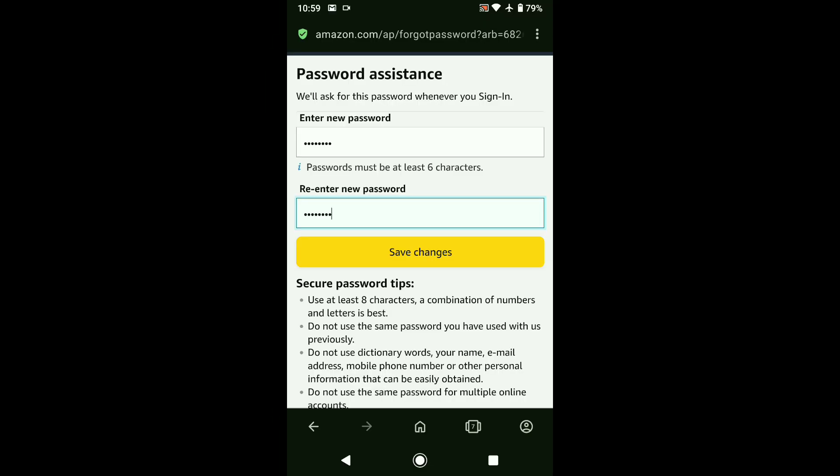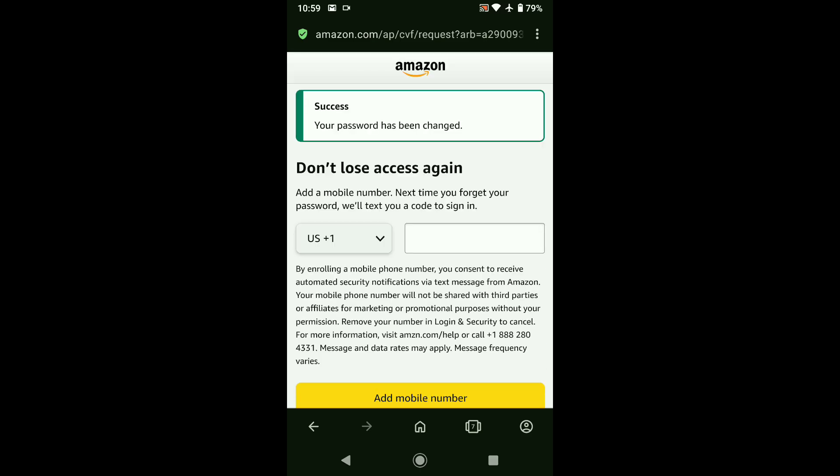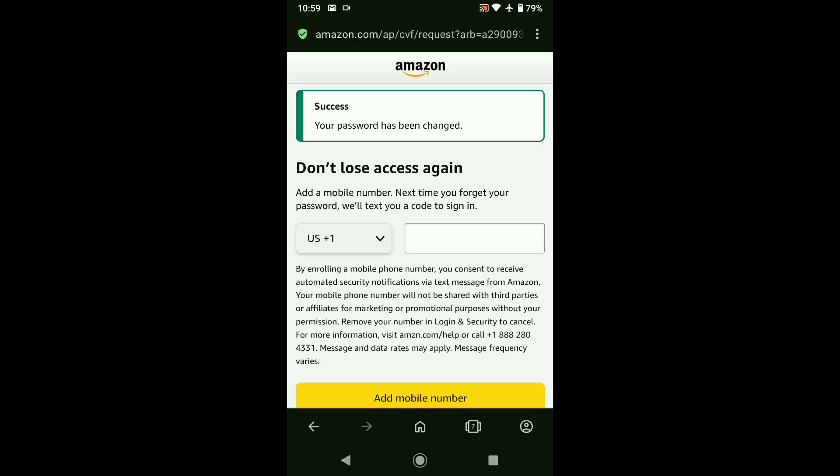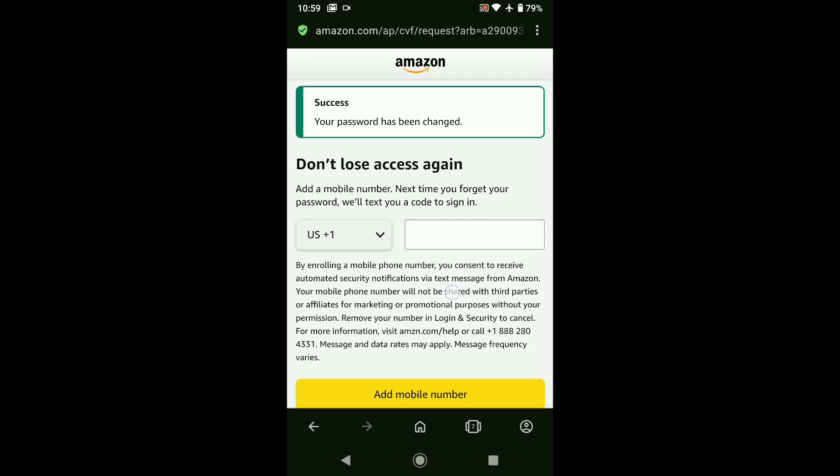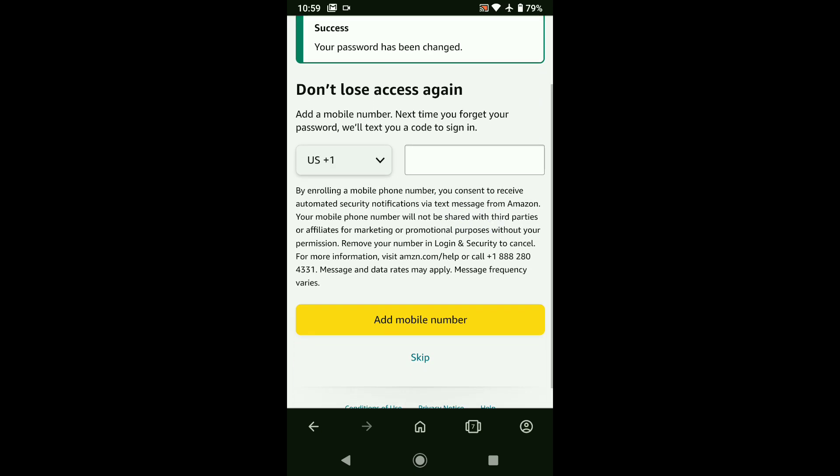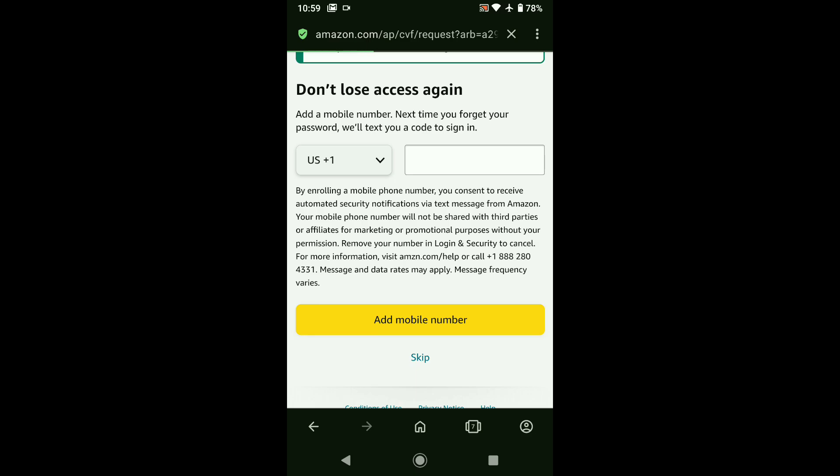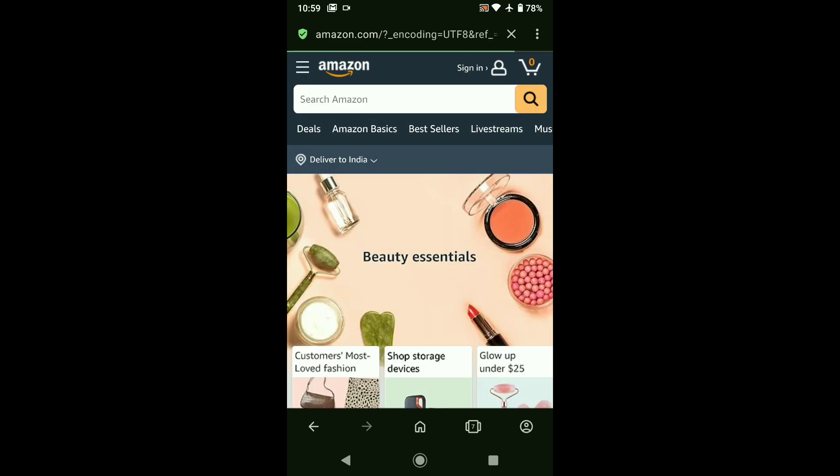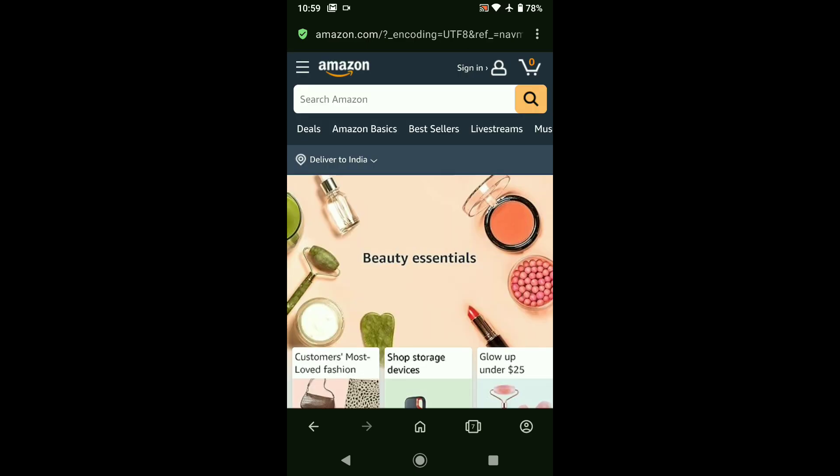So I created my password and re-entered that password here. Now let's click on save changes. And there it is. Your Amazon password has been changed. Now here, let's scroll down and it's asking me to add a mobile number. But for now, I'm gonna skip this and let's sign in using the password I recently created.